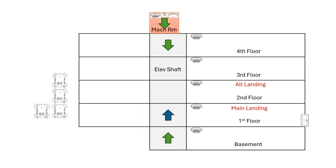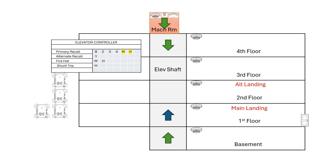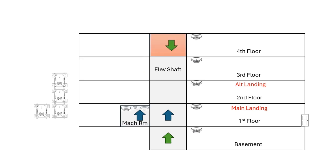Moving the machine room to the top of the hoistway does not change the fire hat or shunt trip programming, but it does change the recall to the primary. Now we will add some more complexity by adding some devices in the hoistway, such as a smoke hatch.